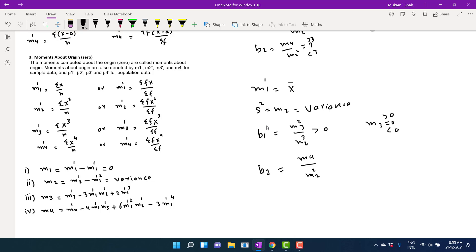We will do a numerical example on how to calculate mean moments directly, moments about origin, and raw moments, and how to convert raw moments and moments about origin to mean moments. We will do this in the next lecture. Thank you for watching.